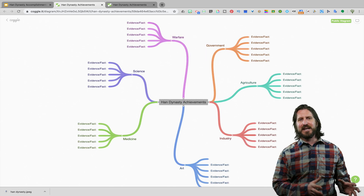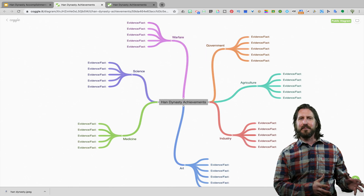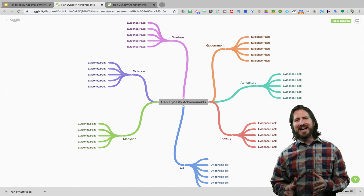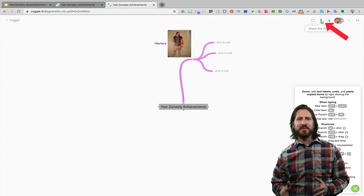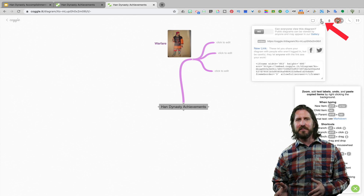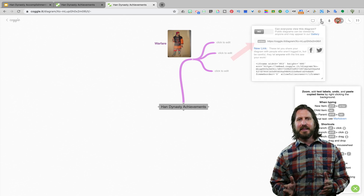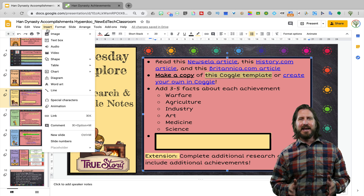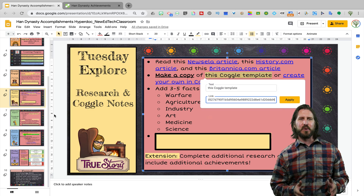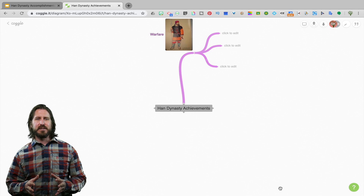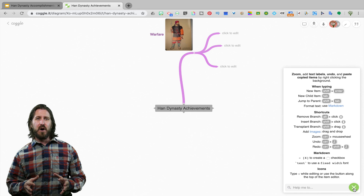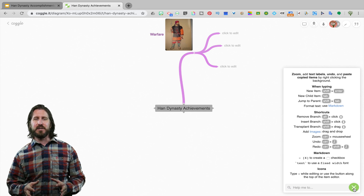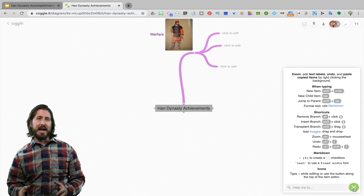Now you can see the finished example of the template that I created and pushed out to students. To include it as a hyperlink on your slide, go up to Share This Diagram, click Embed, then copy that link and paste it back into your Google Slides HyperDoc. There's also a question that students can click on at the bottom that will remind them of all the different commands for things like deleting branches or adding new ones.